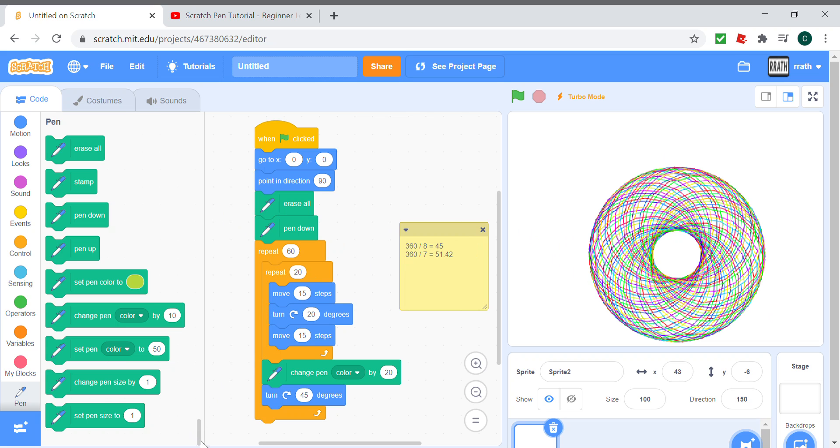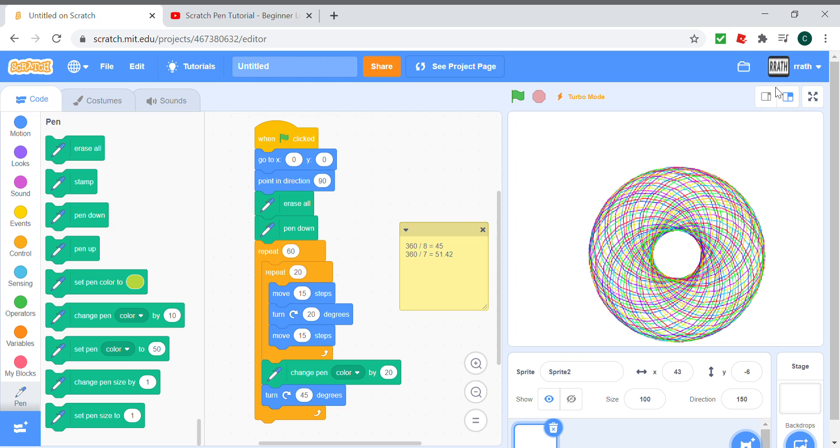I'm also going to show you what change pen size does in the next video. Stay tuned for more videos in the future. I also make Roblox videos, so check them out. If you like this video, then please like and subscribe. Bye.